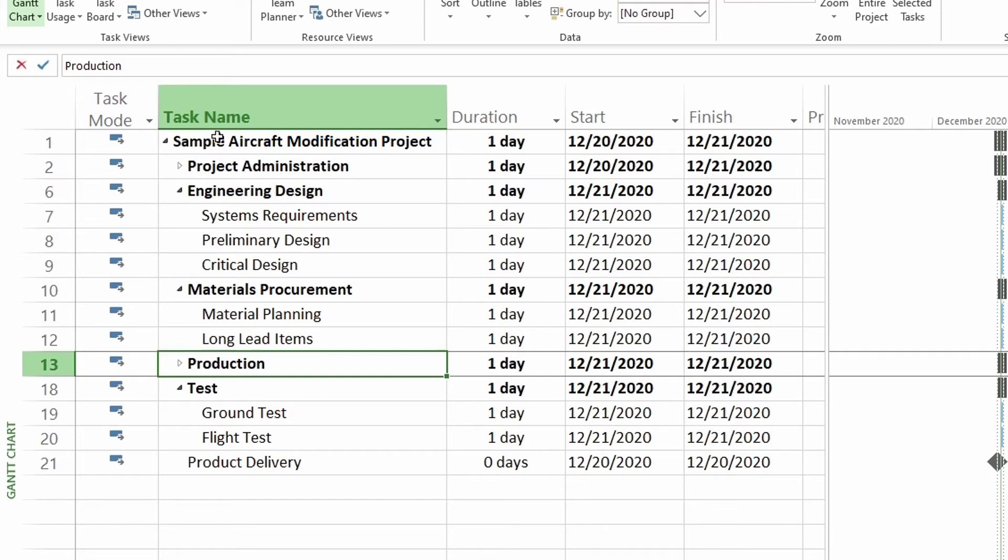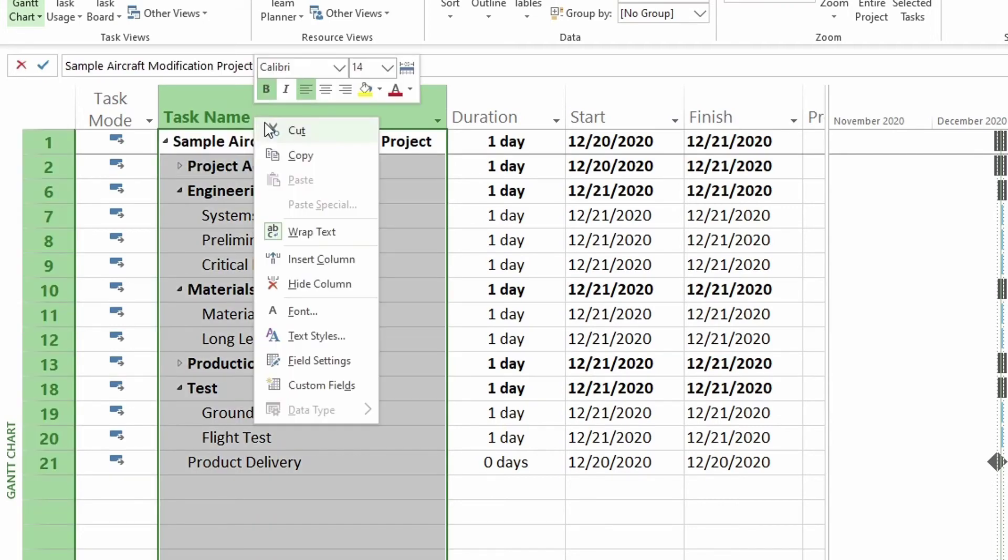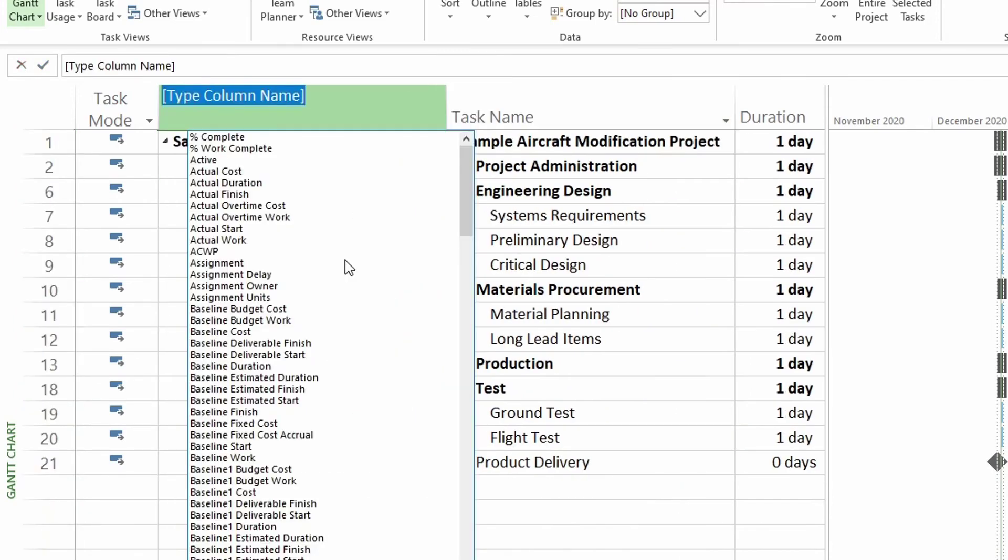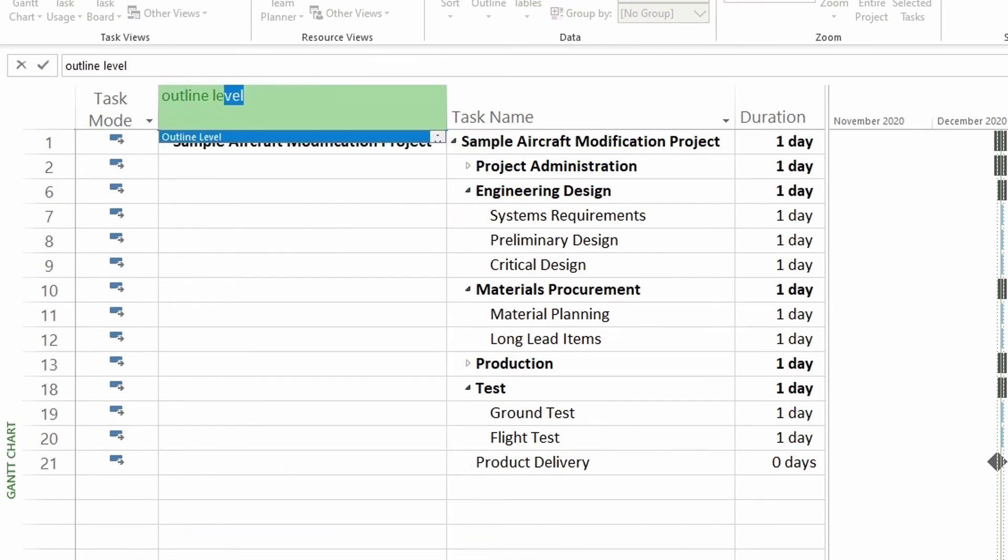I like to add it right next to task name to the left. So I'm going to click on the task name heading for this column. And then right click and click on insert column. I start typing outline level.